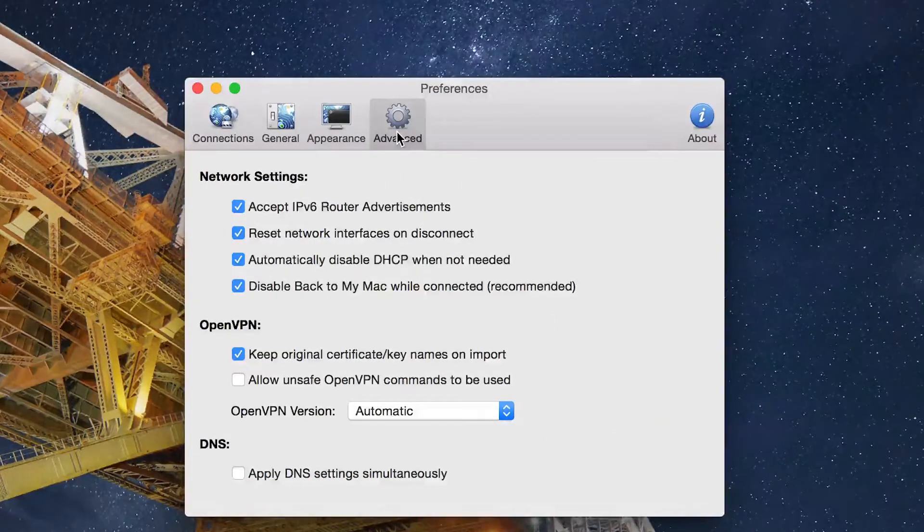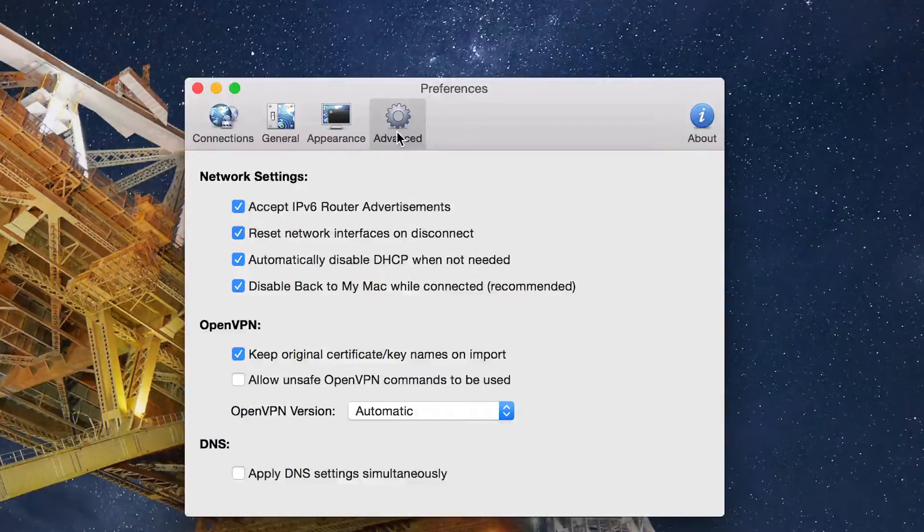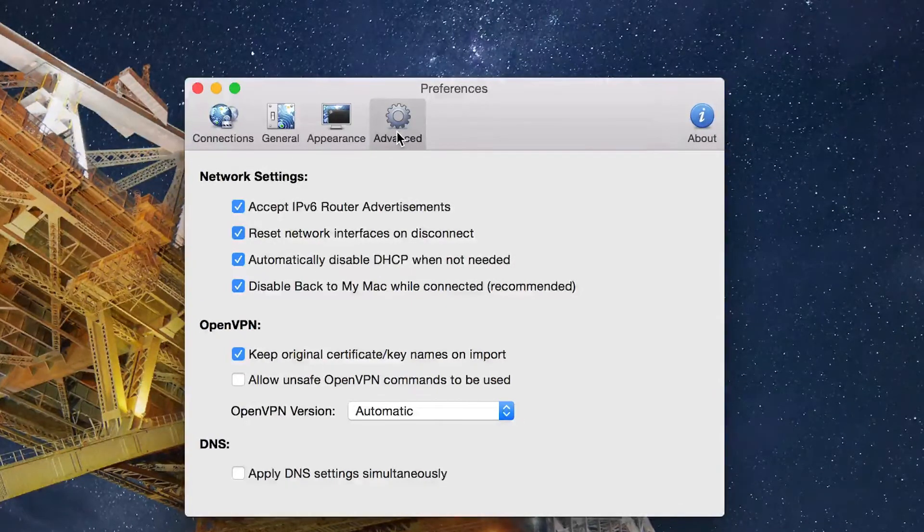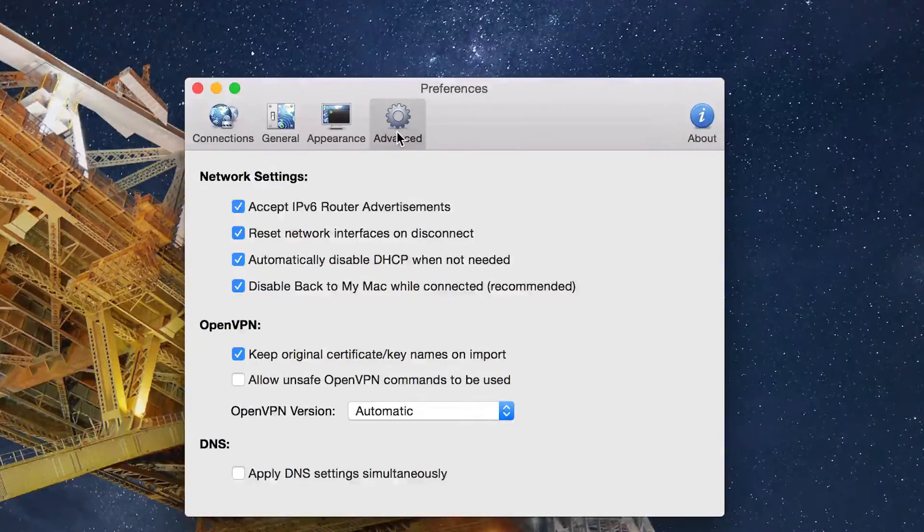It integrates deeply within both Mac and Windows, giving you full DHCP support as well as DNS overrides that allow it to use your own DNS servers when you're using OpenVPN.